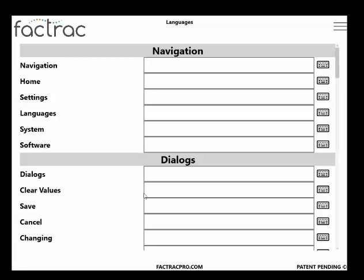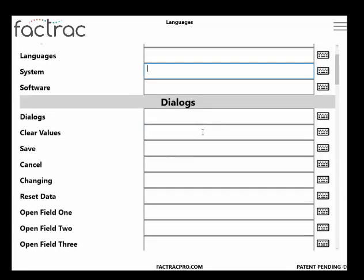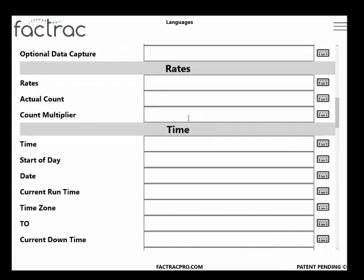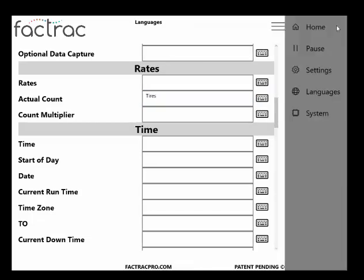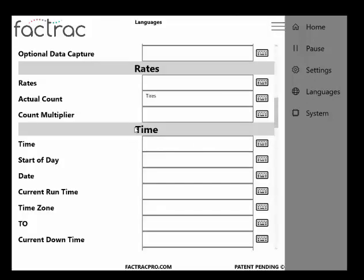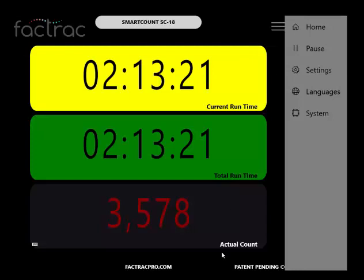For example, let's go to actual count, change that to tires. And you can see here it's changed. Go back to languages, clear that field, and it will go back to actual count.